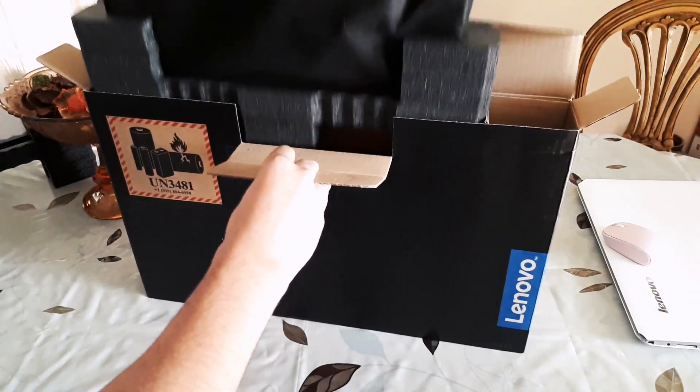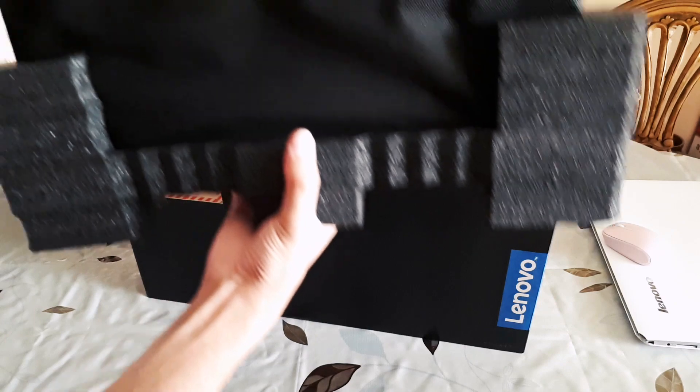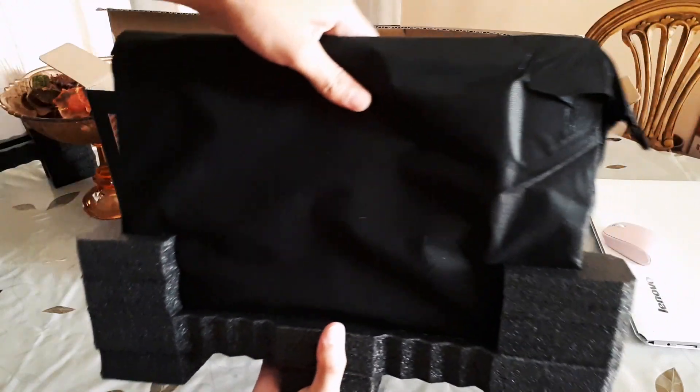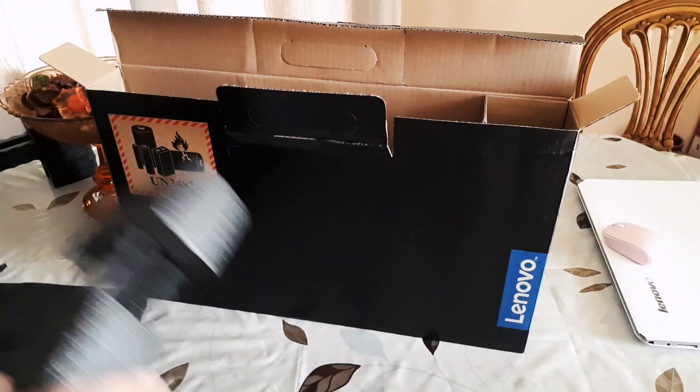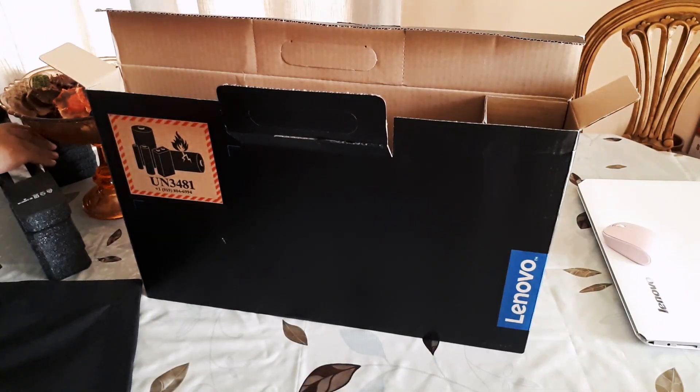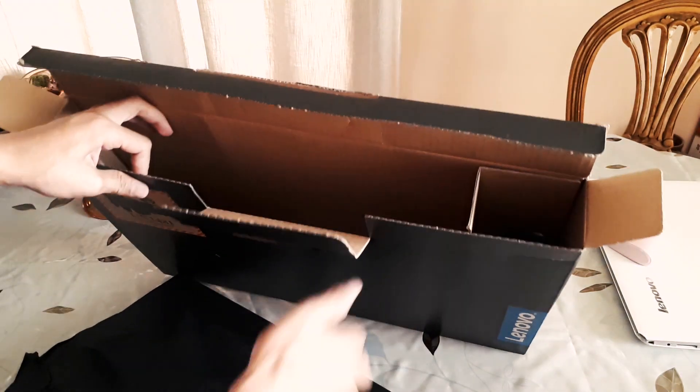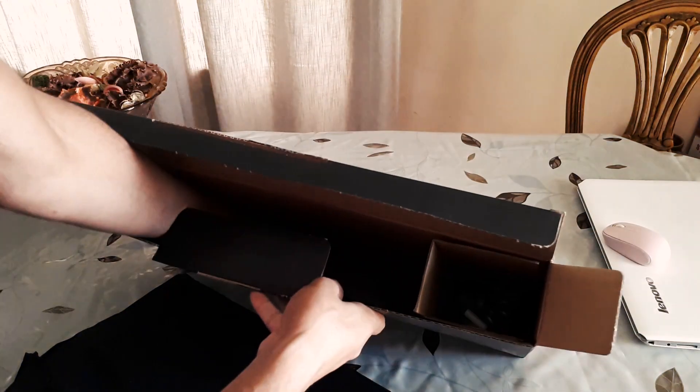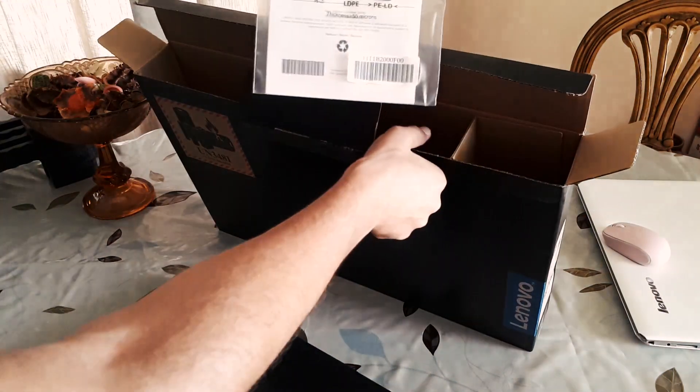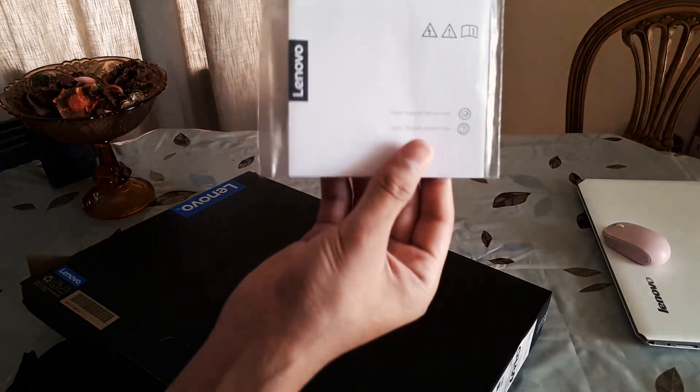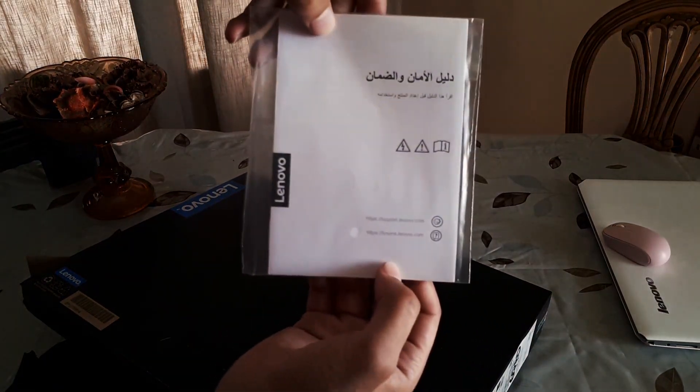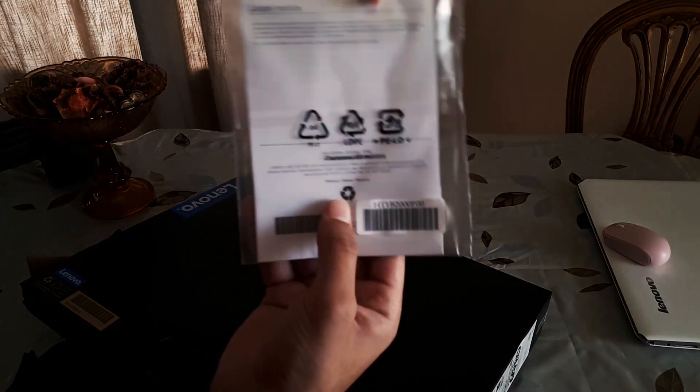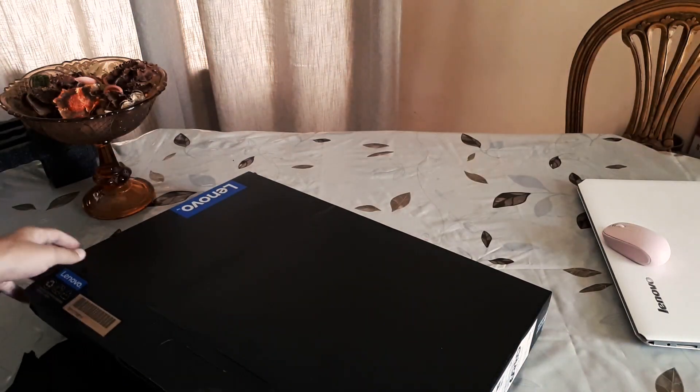And then comes the laptop. I don't feel it's too heavy. Okay, there's some manuals, which no one needs.